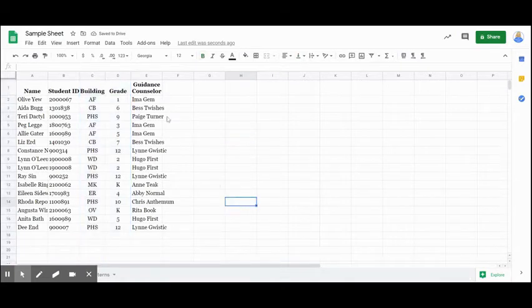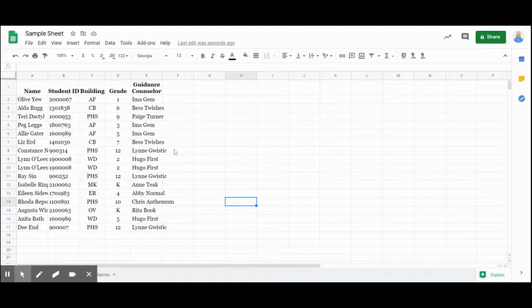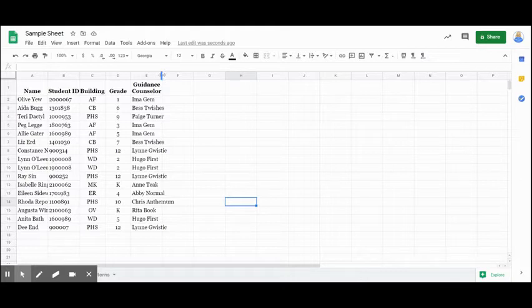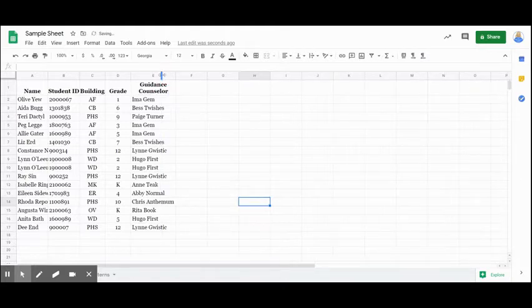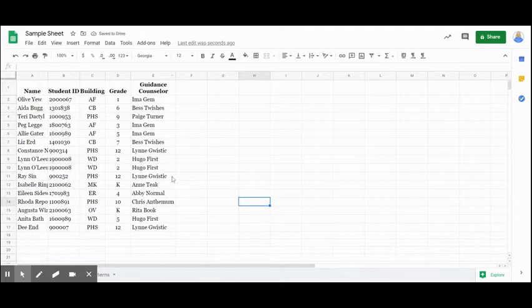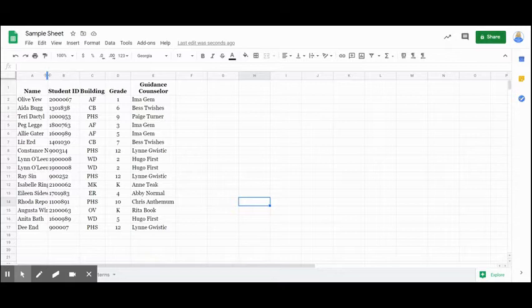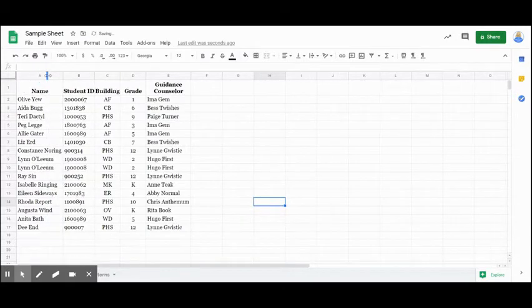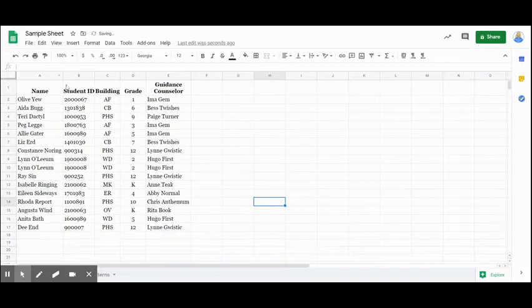Now looking here where we have our guidance counselor's names, they are kind of running over the column. So if I just quickly hover between E and F and do a quick double click, it expands out all the way to where I can see all the names clearly in my column. I'm going to do the same thing here where we have student names between A and B, quick double click, and it expands out to where I need it to be.